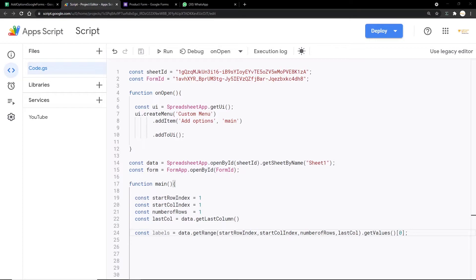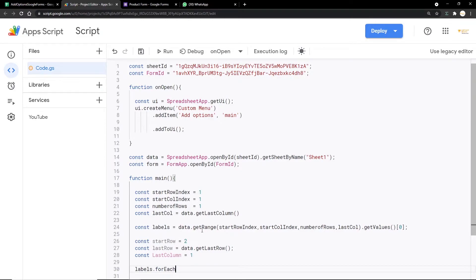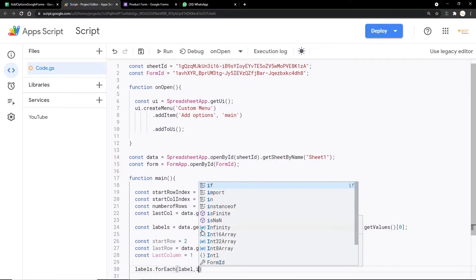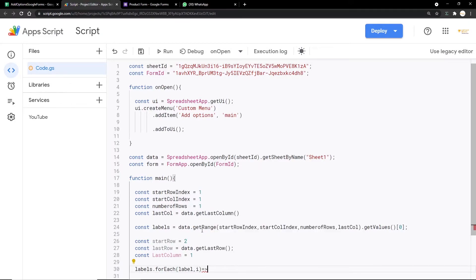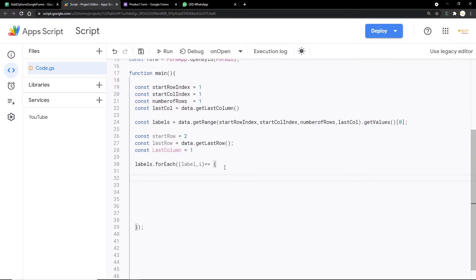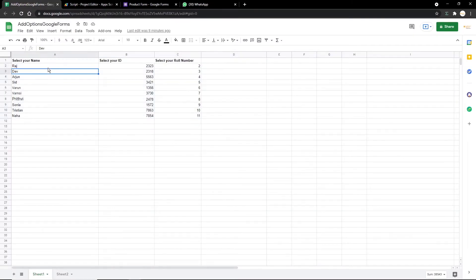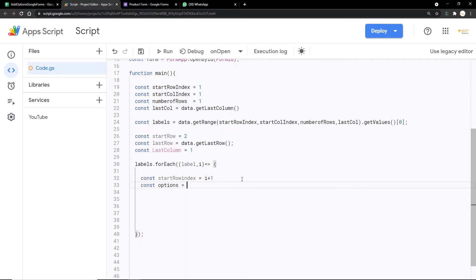Since there will be multiple options for each question, we need to iterate through each of them using forEach. We open the labels variable and write labels.forEach((label, i) => { ... }). Inside the loop, we define a startIndex variable equal to i + 1, so it iterates through the first, second, third option columns in turn. Then we create a variable called options to get all the options for each question.